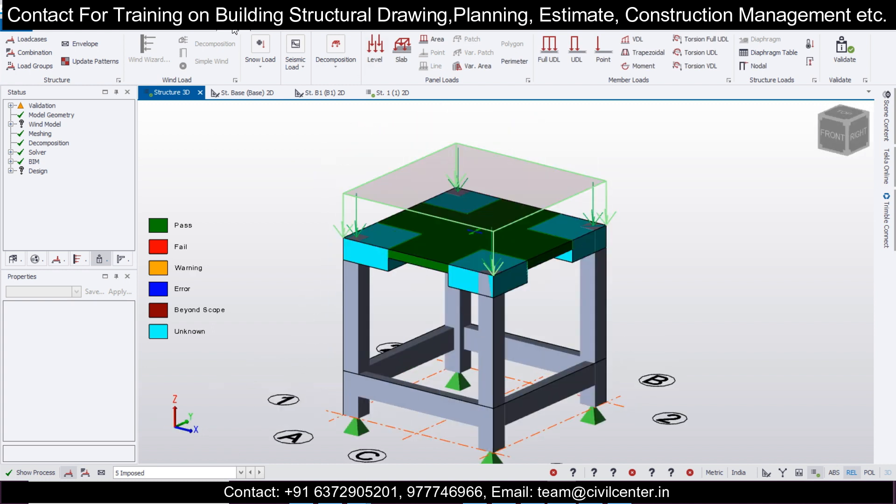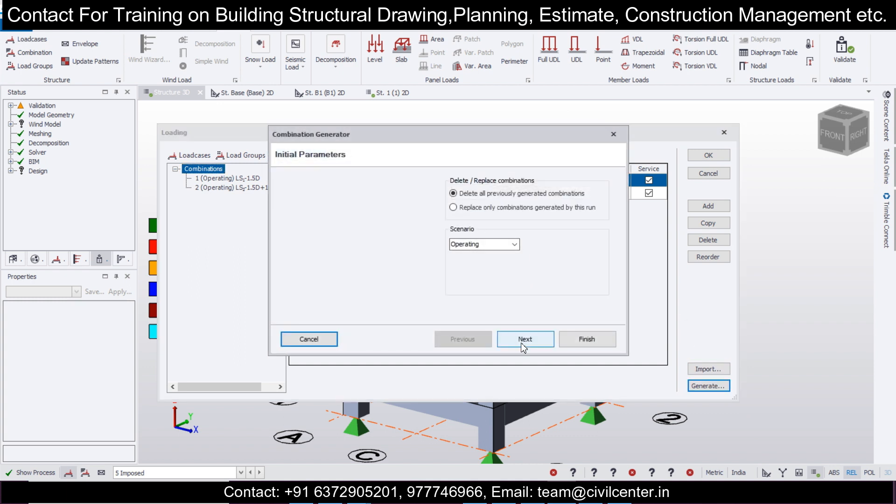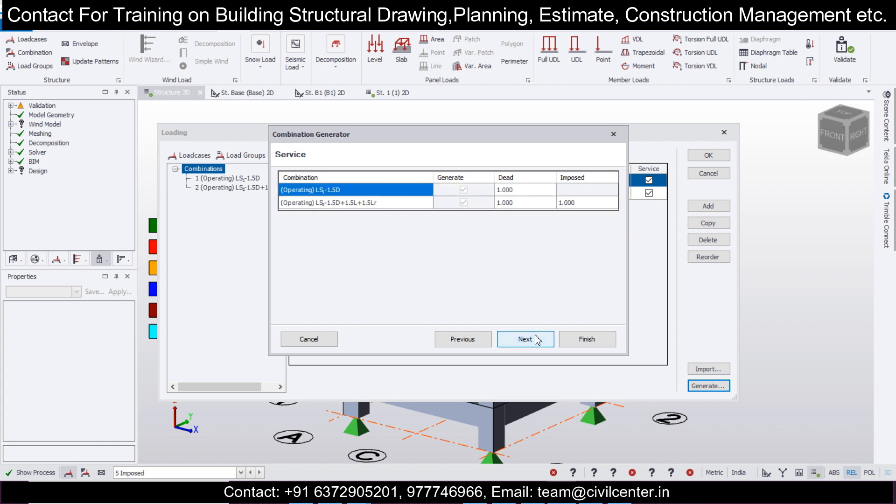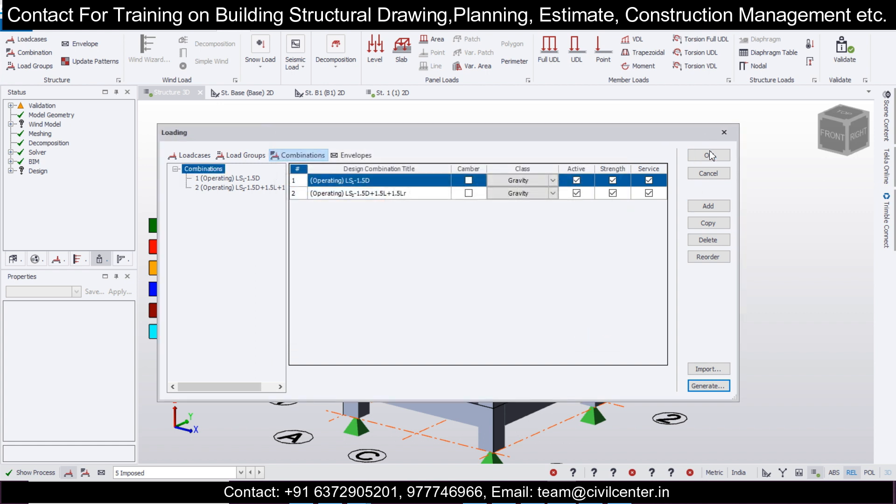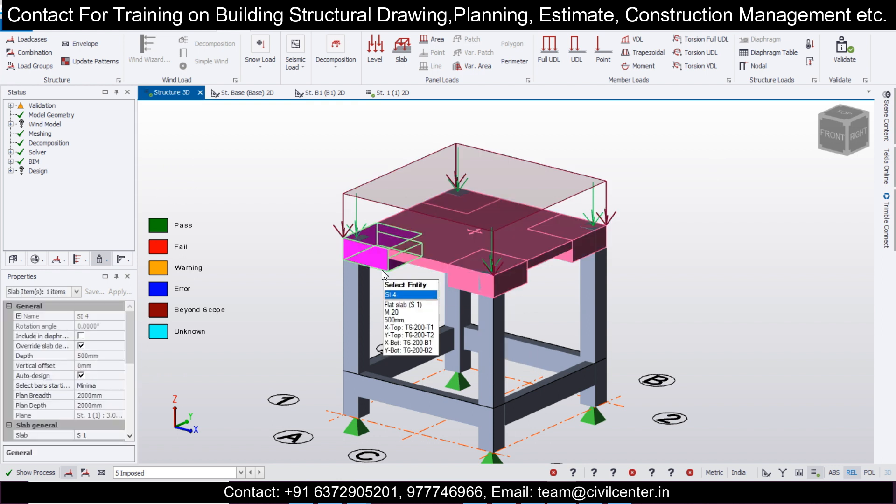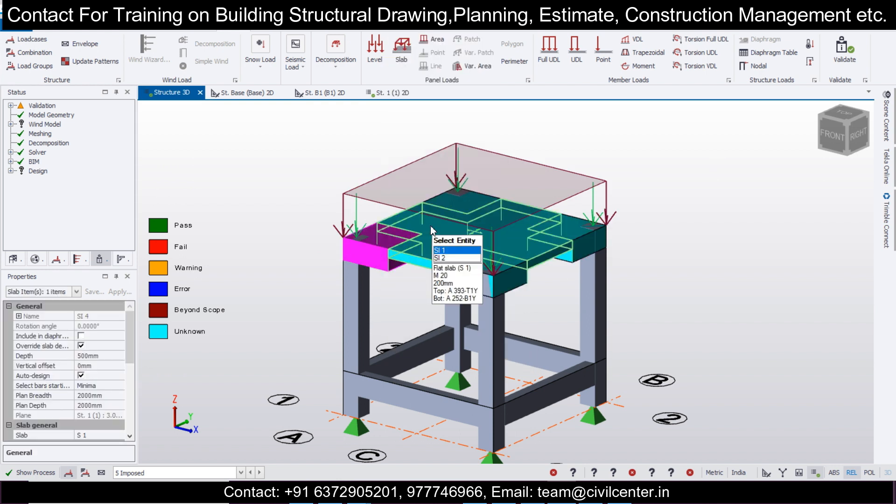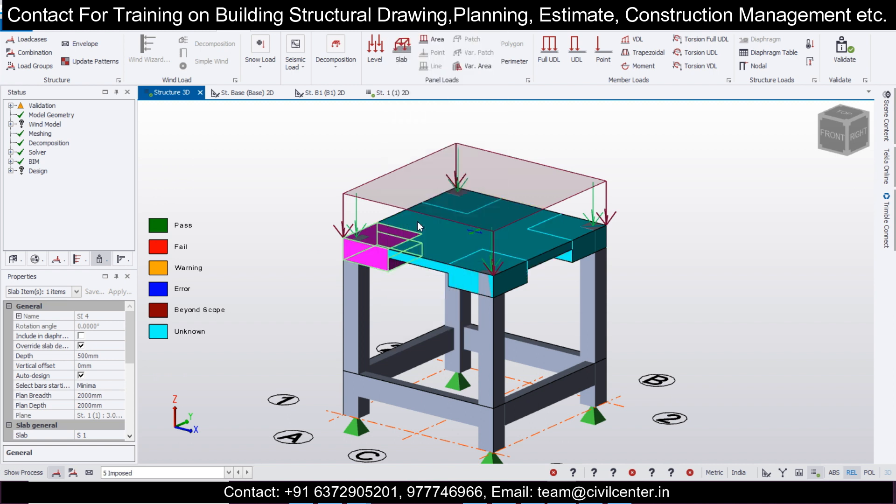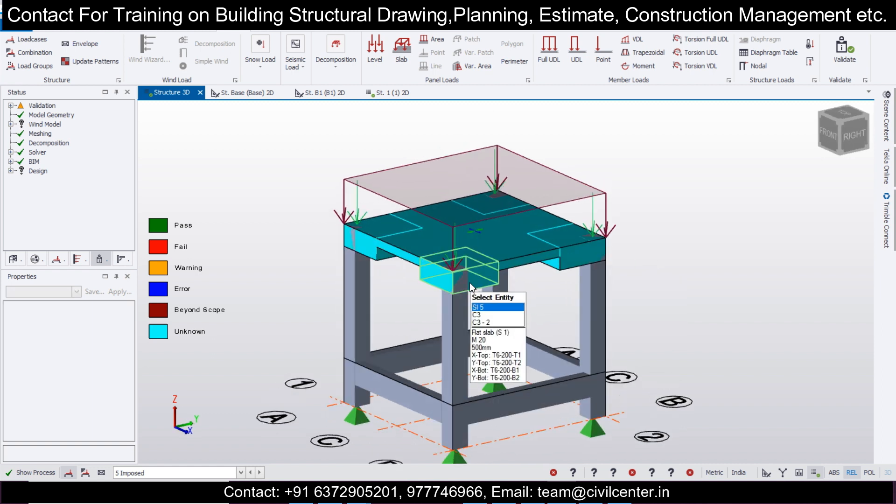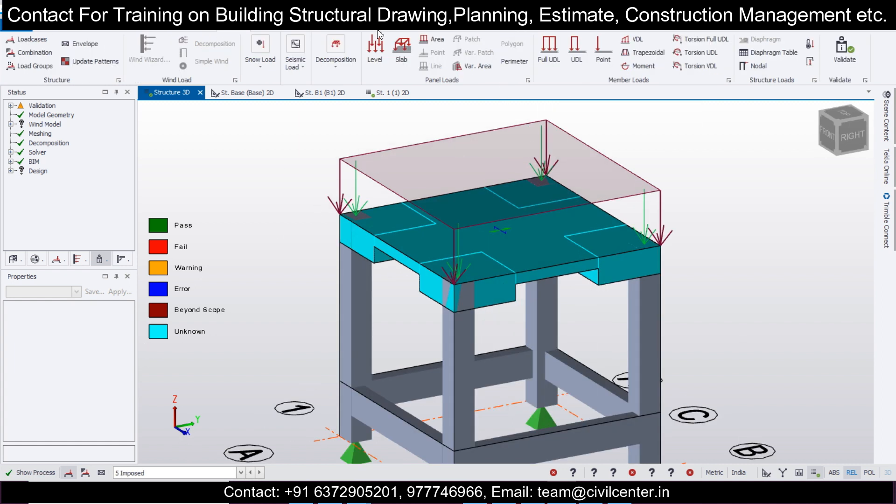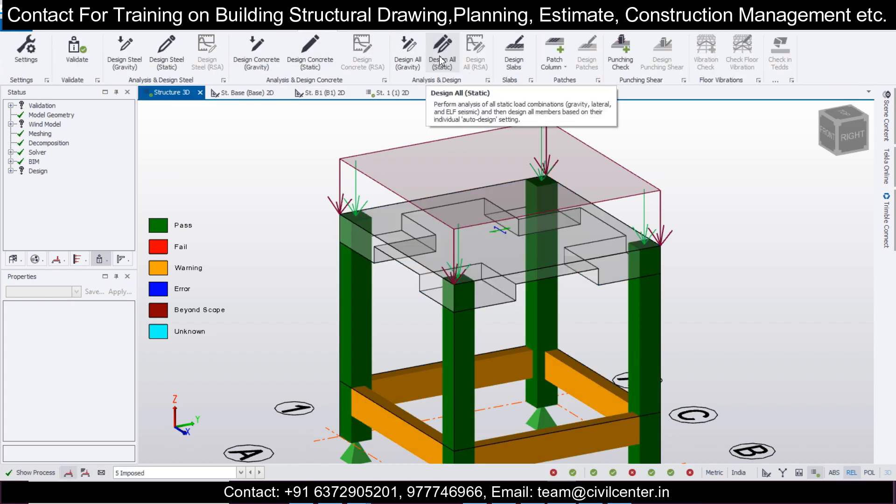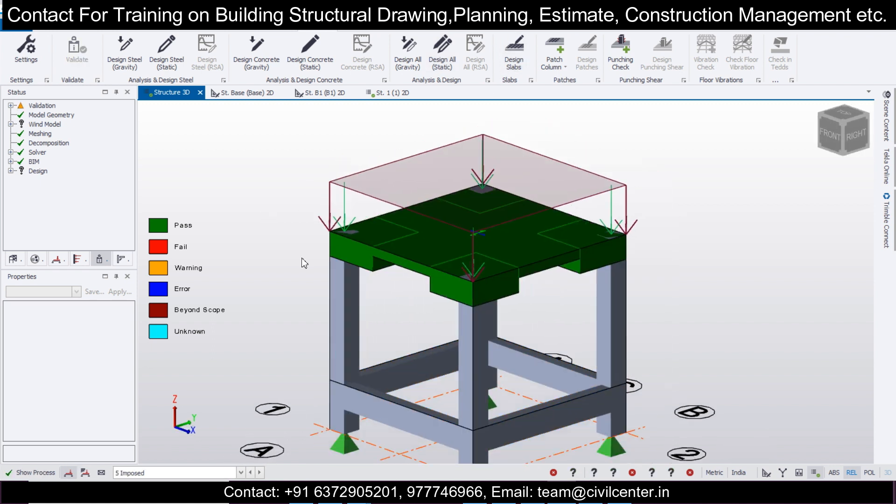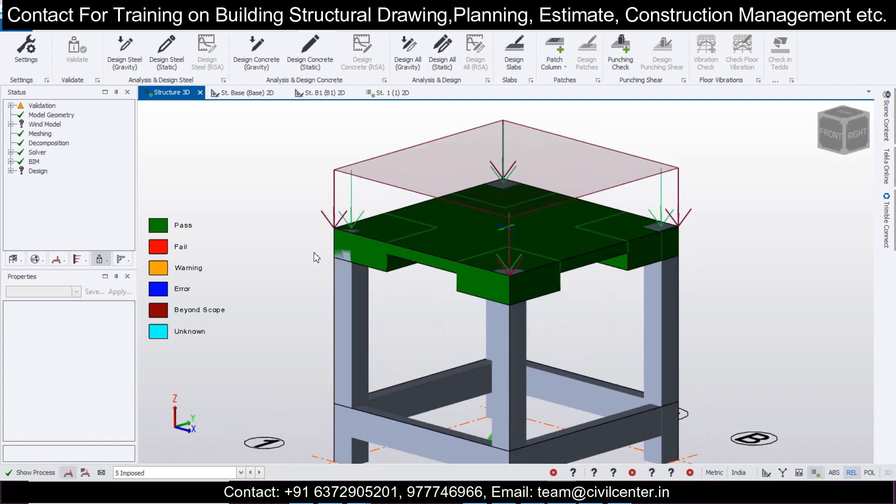After that, I'll turn on the load, import loads. Loadings and combinations, because I have a new member, I'll generate the combinations once again. Next, click on this, next, next, finish, and then click on OK. I'm going to select this, right-click on this, and then check slabs. Let's check whether they have any combinations or not. Design slab.